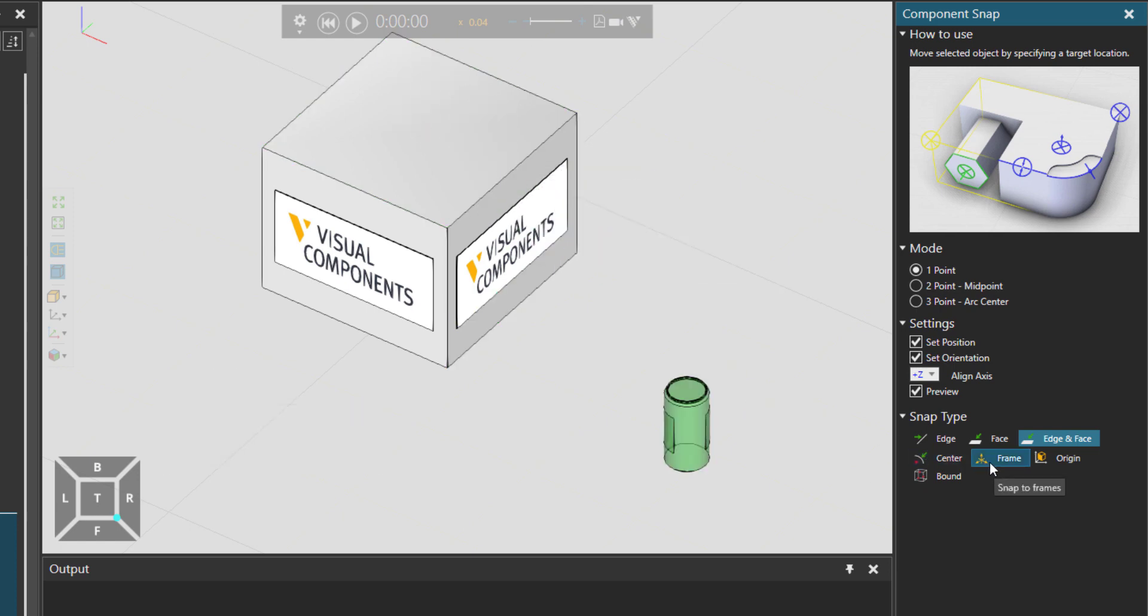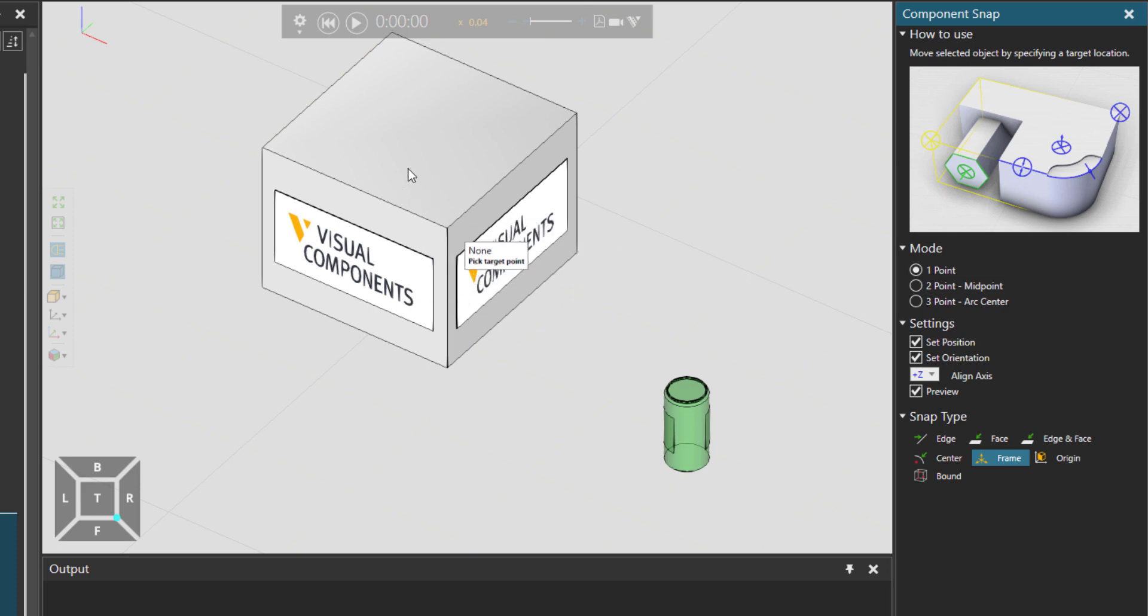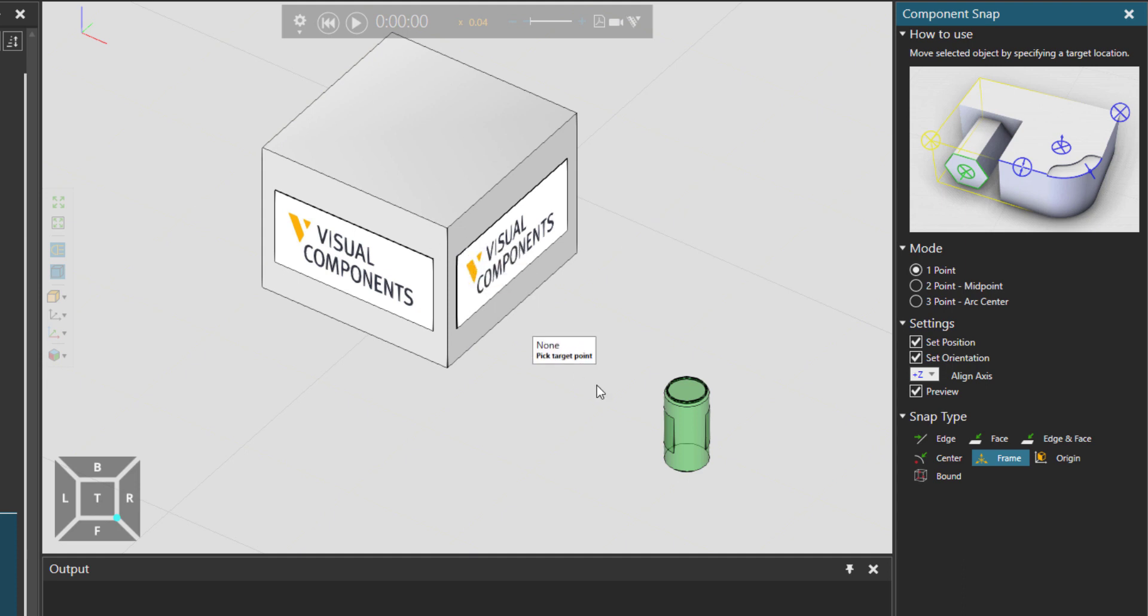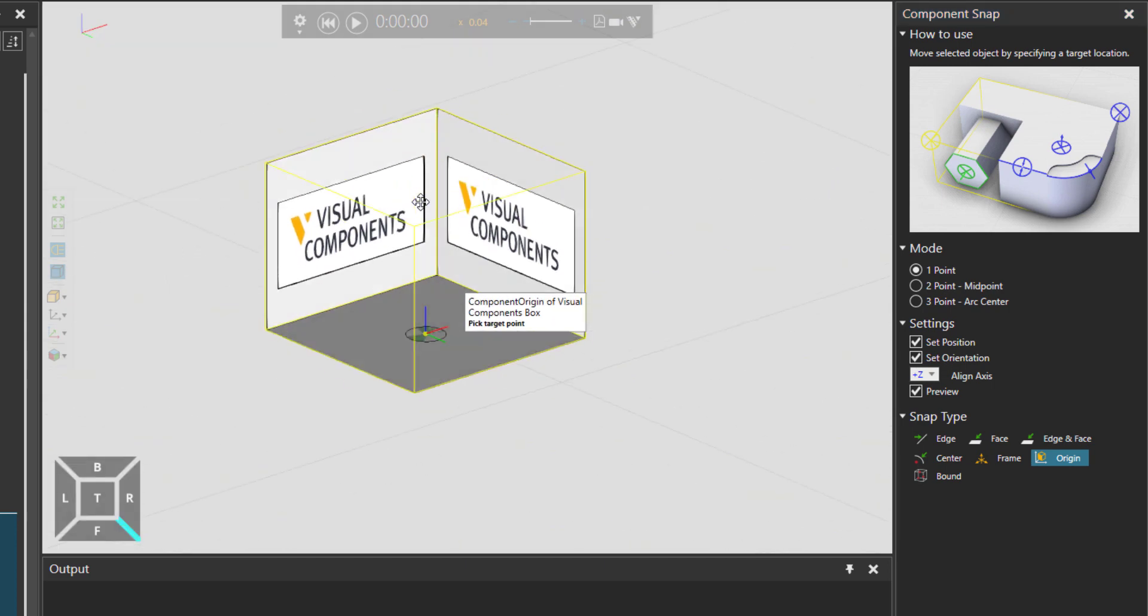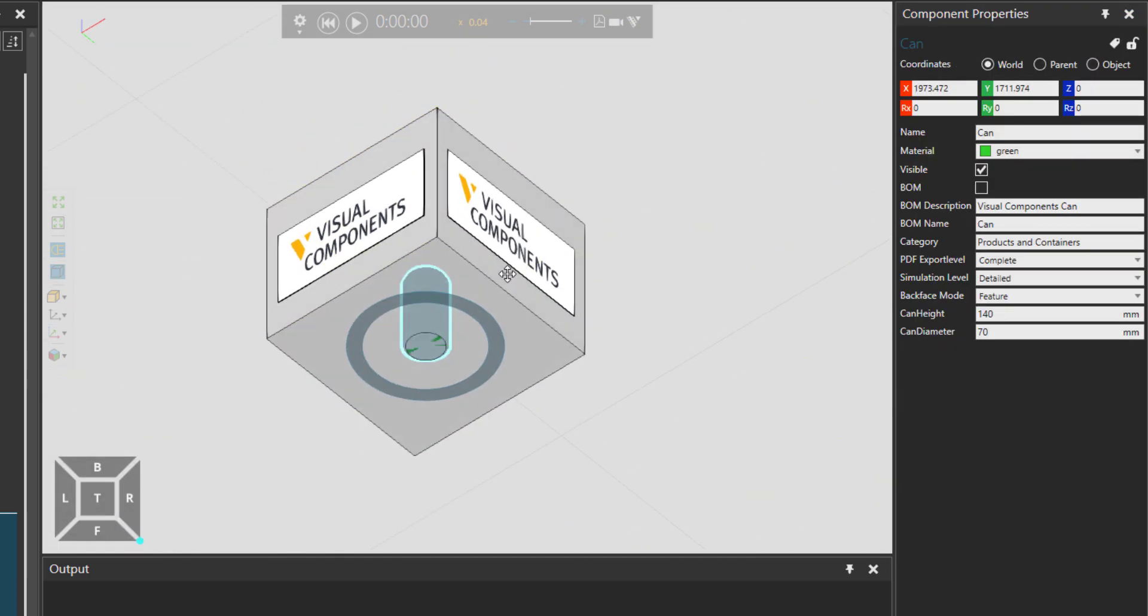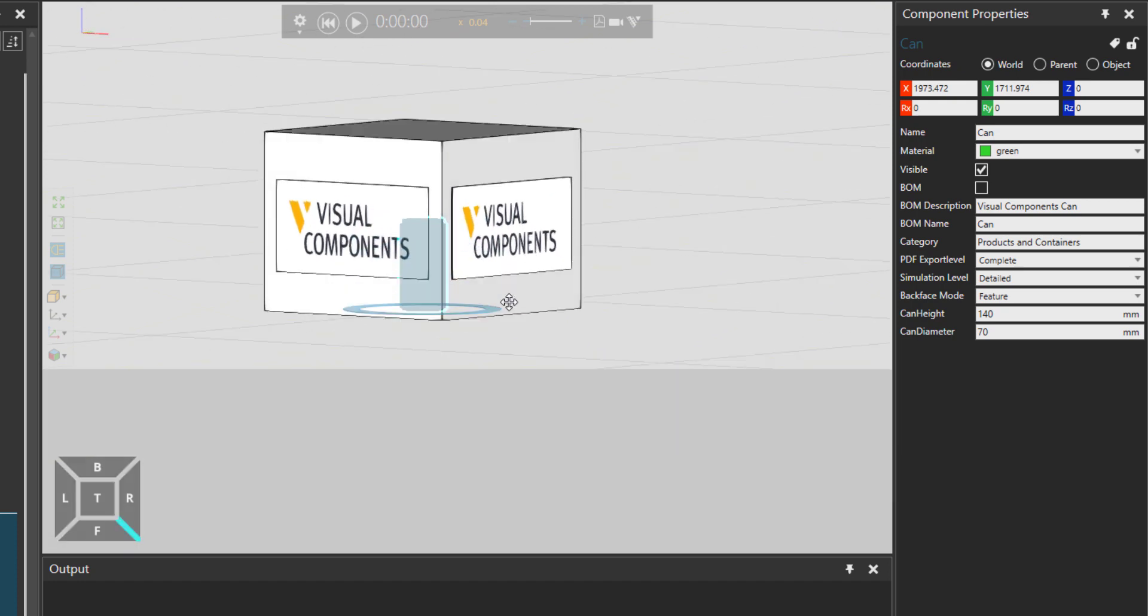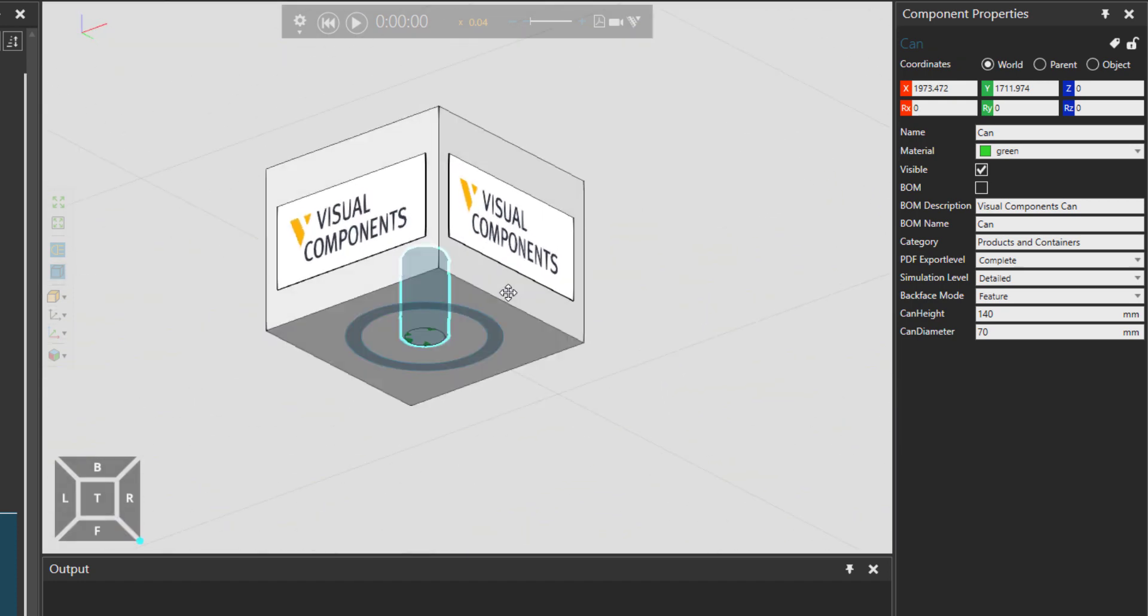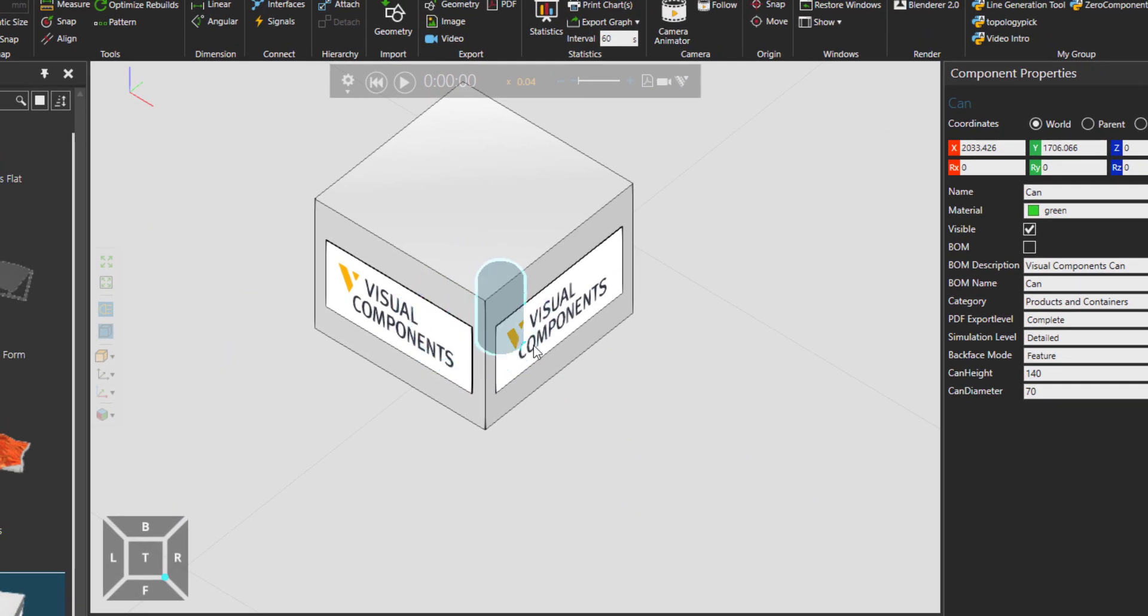Then let's go to Frames. There is no frame created right now over here. But if you create a frame which is a feature on the modeling tab, then you are able to also snap the can to the frame. And then Origin, which means that we can snap the can to the origin of the component, which in this case was the box.